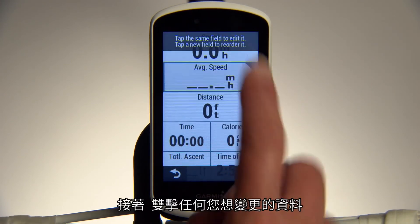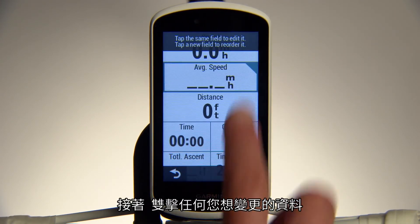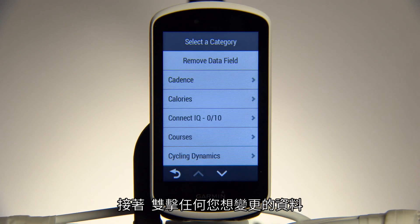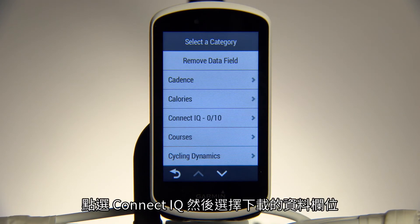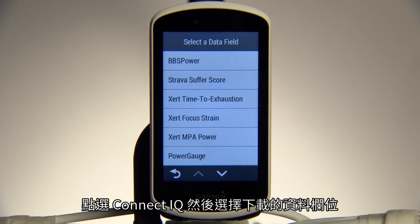From there, double-tap any of the fields you want to change. You'll see a list of available categories. Tap ConnectIQ and choose the downloaded data fields to add.